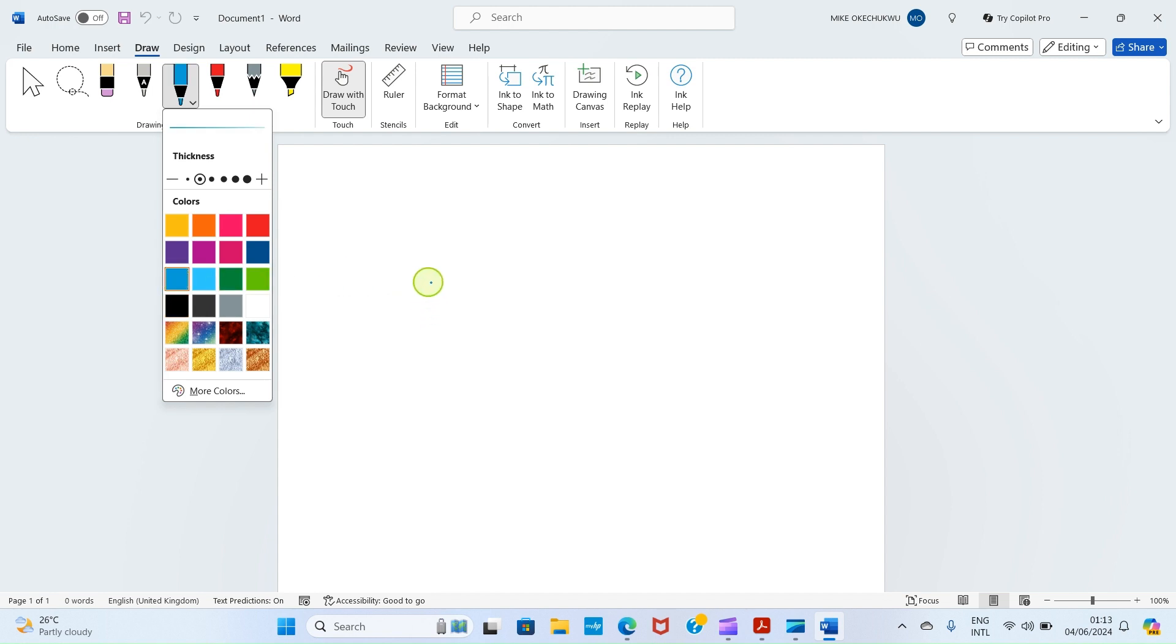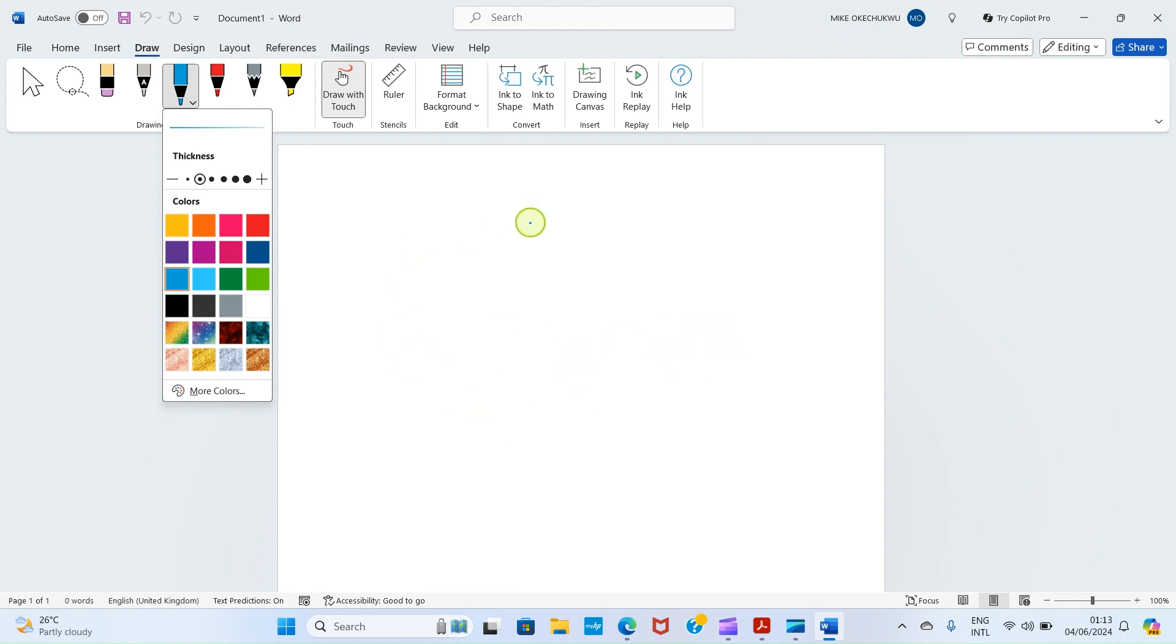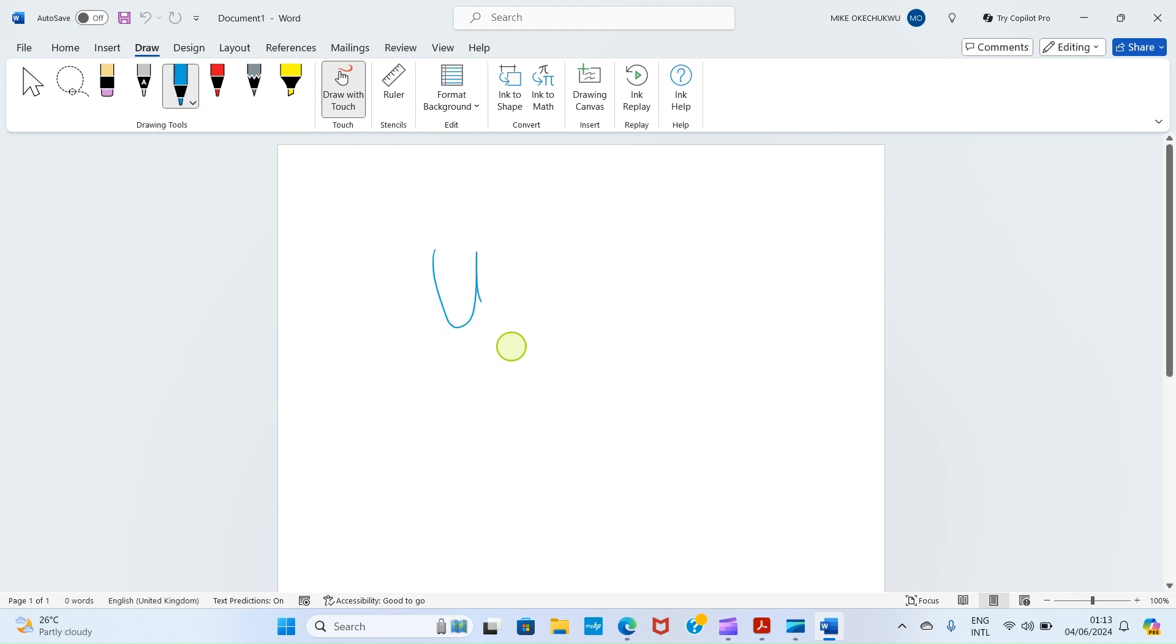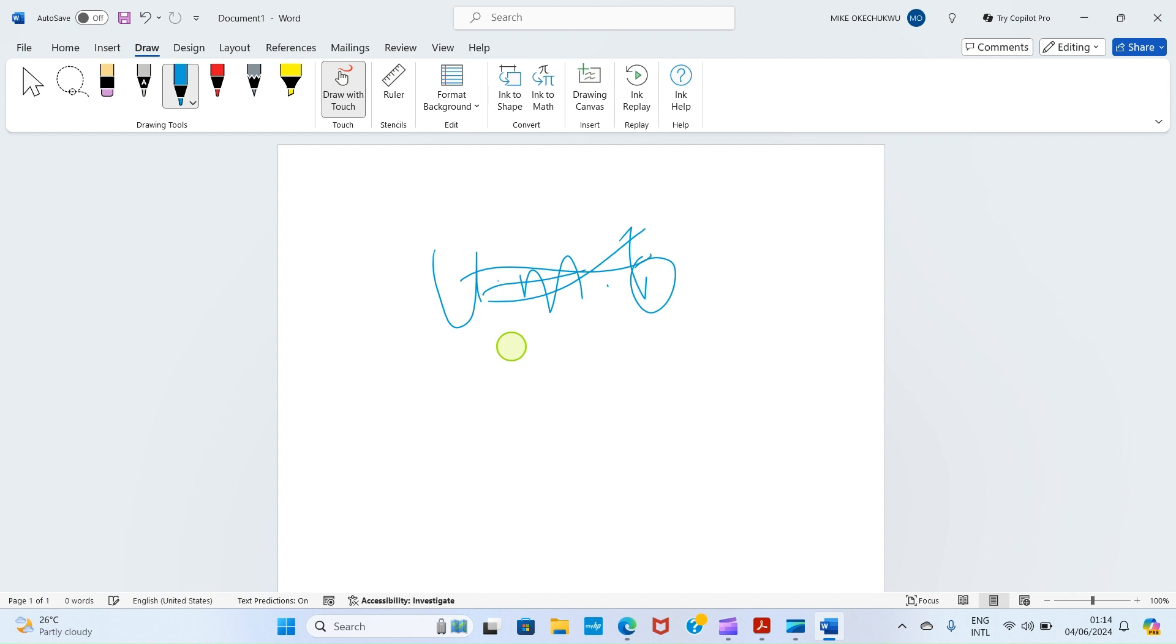Once selected, take your cursor here and then sign. For you to sign, press and hold on the left button of your mouse and then drag your signature. Alternatively, if your PC is screen touch just like mine, I will then take my finger here and sign. I'm using my finger to sign now. This is my signature in this case. Take a screenshot of this.